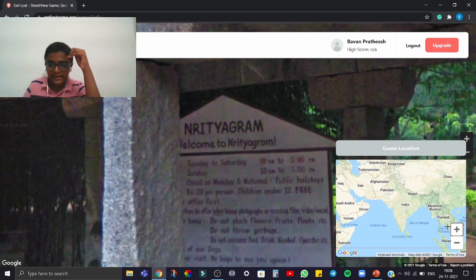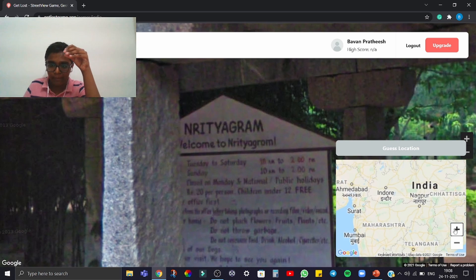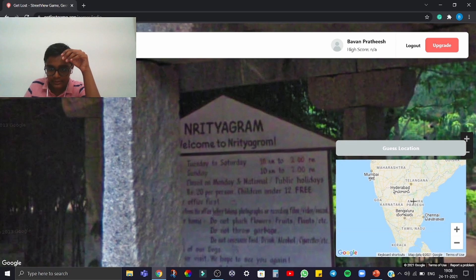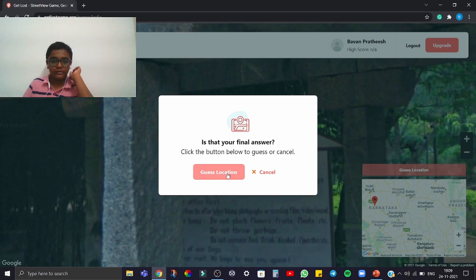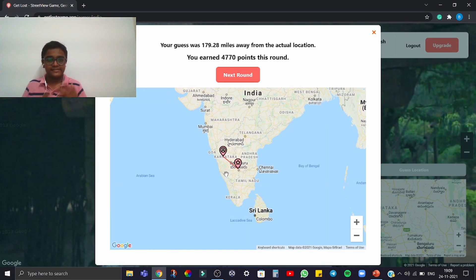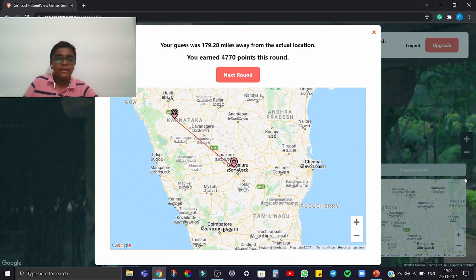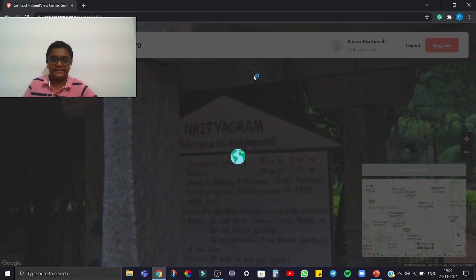This place is Hritya Gram. We have a map on screen and we can mark the location — I'm going to mark Karnataka. After submitting the final answer, it showed we were 149 miles off. The actual location was in Bengaluru, but I guessed broadly as Karnataka, so it was still fairly close and a bit easy.